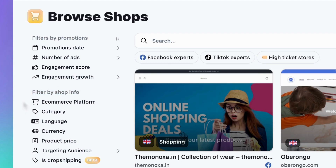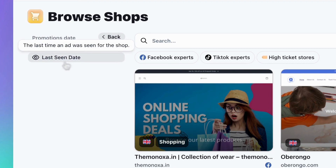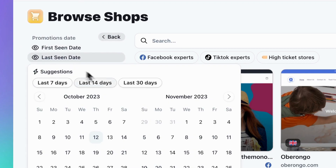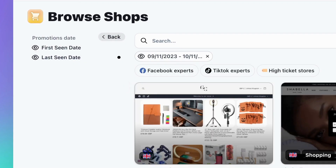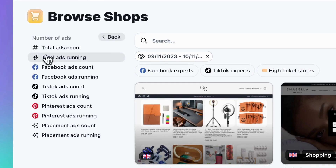Let's start with the filters related to promotions. When choosing the promotion date, opt for Last Seen and Last 30 Days to view recent ads. Click on Number of Ads to narrow down your search further.